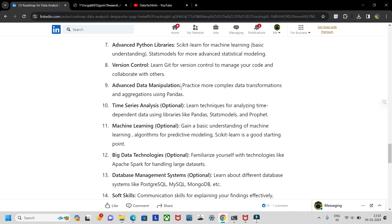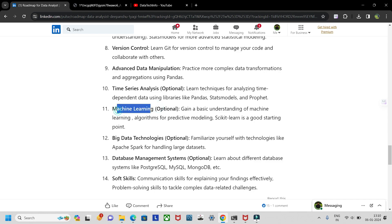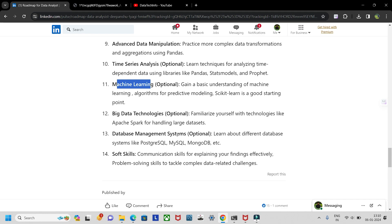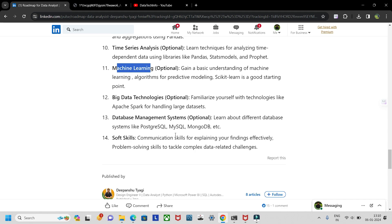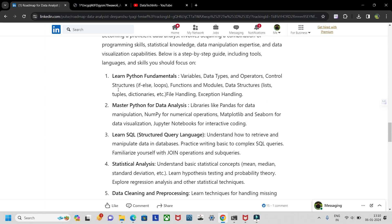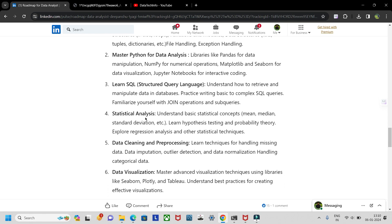Advanced data manipulation is necessary but don't tackle it until your basics are strong. Time series analysis and machine learning are also important. Big data technologies like Apache Spark are valuable to know. For database management, if you know SQL and one database tool like MySQL Workbench or SSMS, that's sufficient. Communication skills round out the skill set.